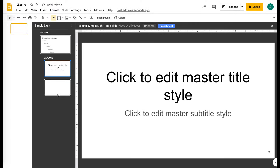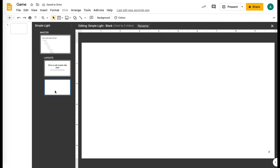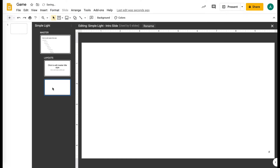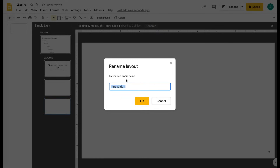So now I have a blank right here. What you want to do is rename it. This is going to be the intro slide. You're basically going to create a few slides: you need an intro slide, and then you need a question slide.